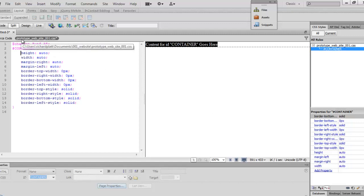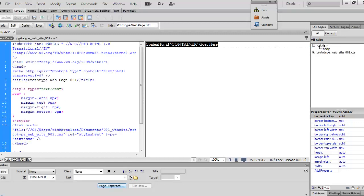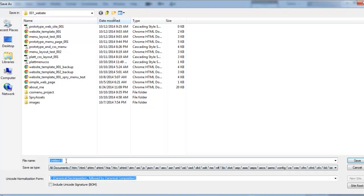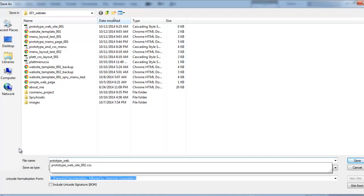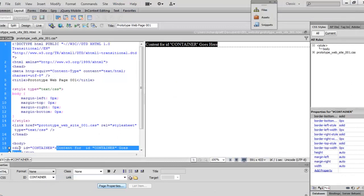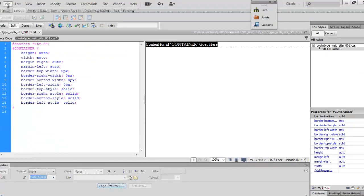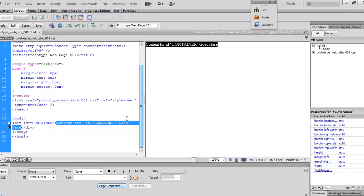Let's do some cleaning up real quick. We've got this webpage created here. We're going to go ahead and save this page. I'm going to go ahead and click File, Save As, and give this webpage a name — I'm going to call this one 'prototype_website_001.' It's created that and given us that name. I'm going to come back over here to the stylesheet as well and save that file — just hit Save. So we're back here in the source code. We're going to come back to this in a moment and start adding the dev tags.